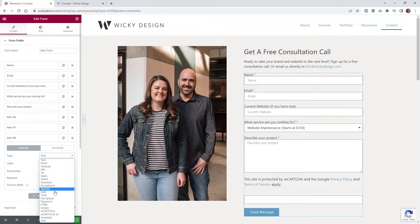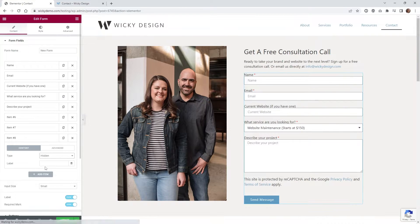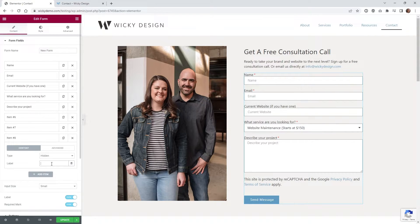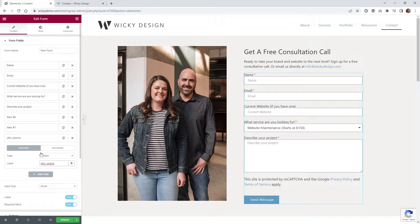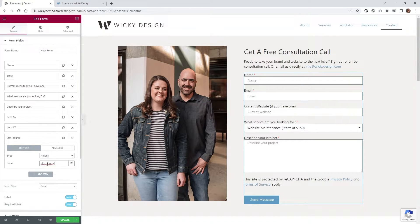Underneath type, we're going to go down to hidden. You can give this a label. I recommend a label because then in your email, you'll know what it's linked to. So you could type in label UTM source.